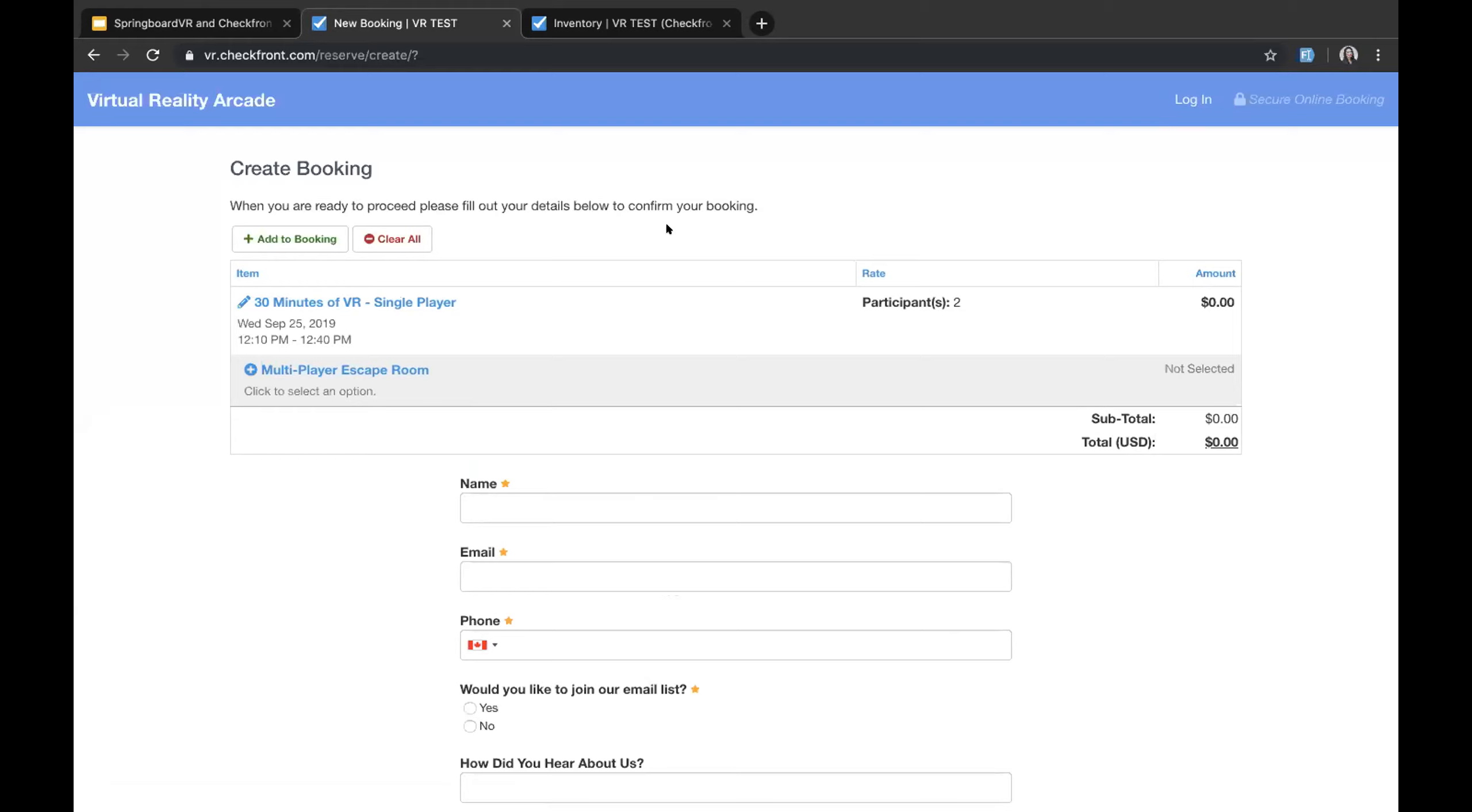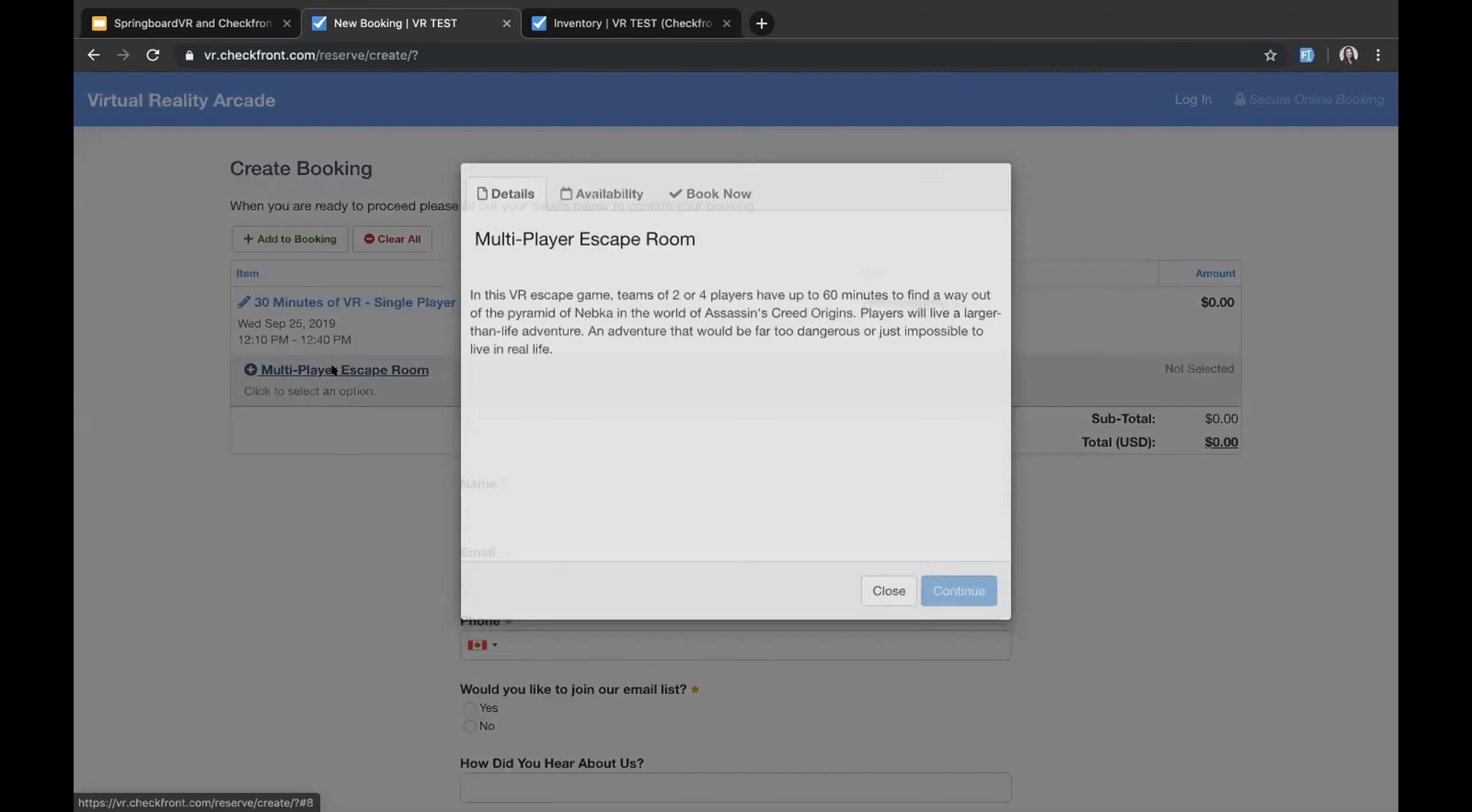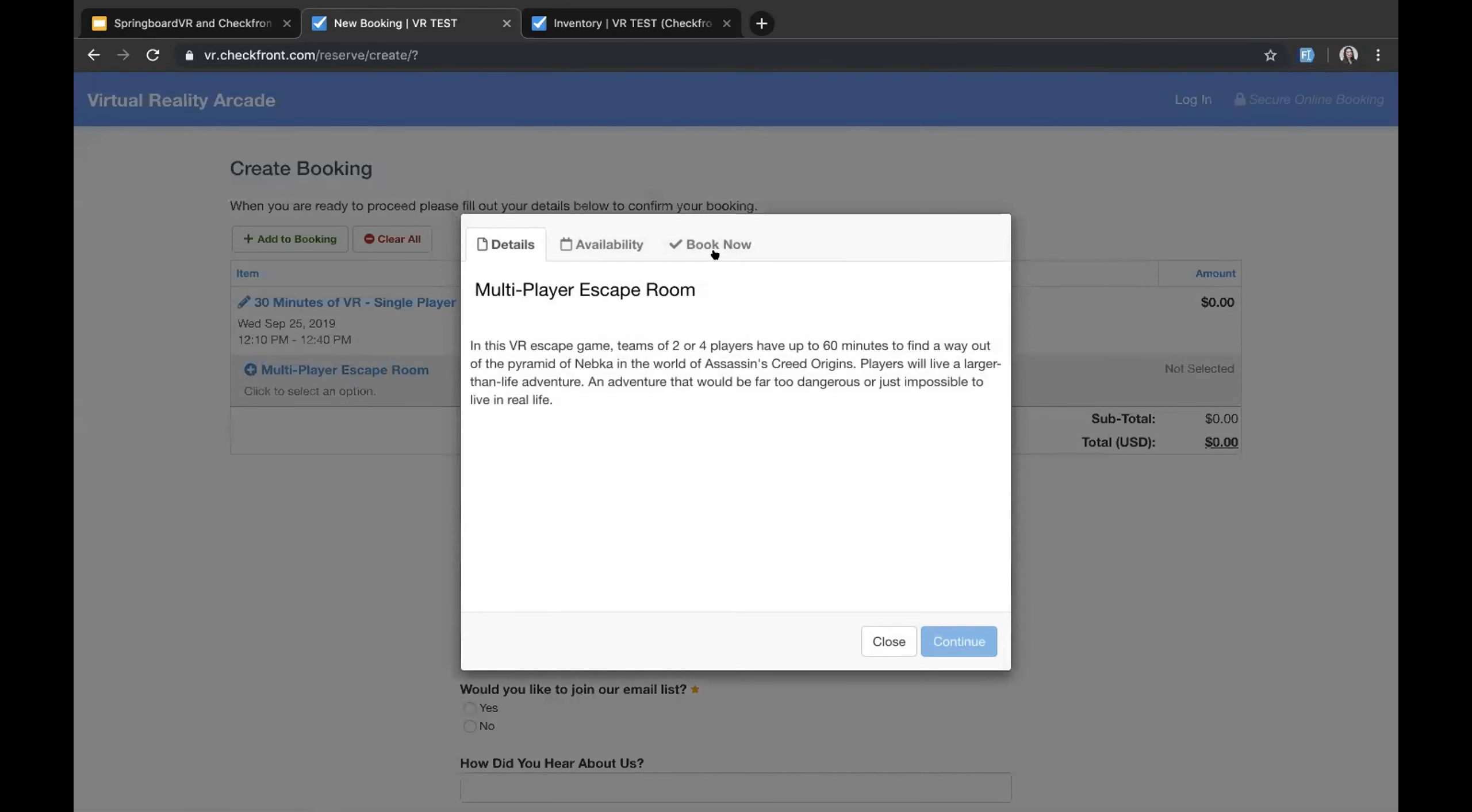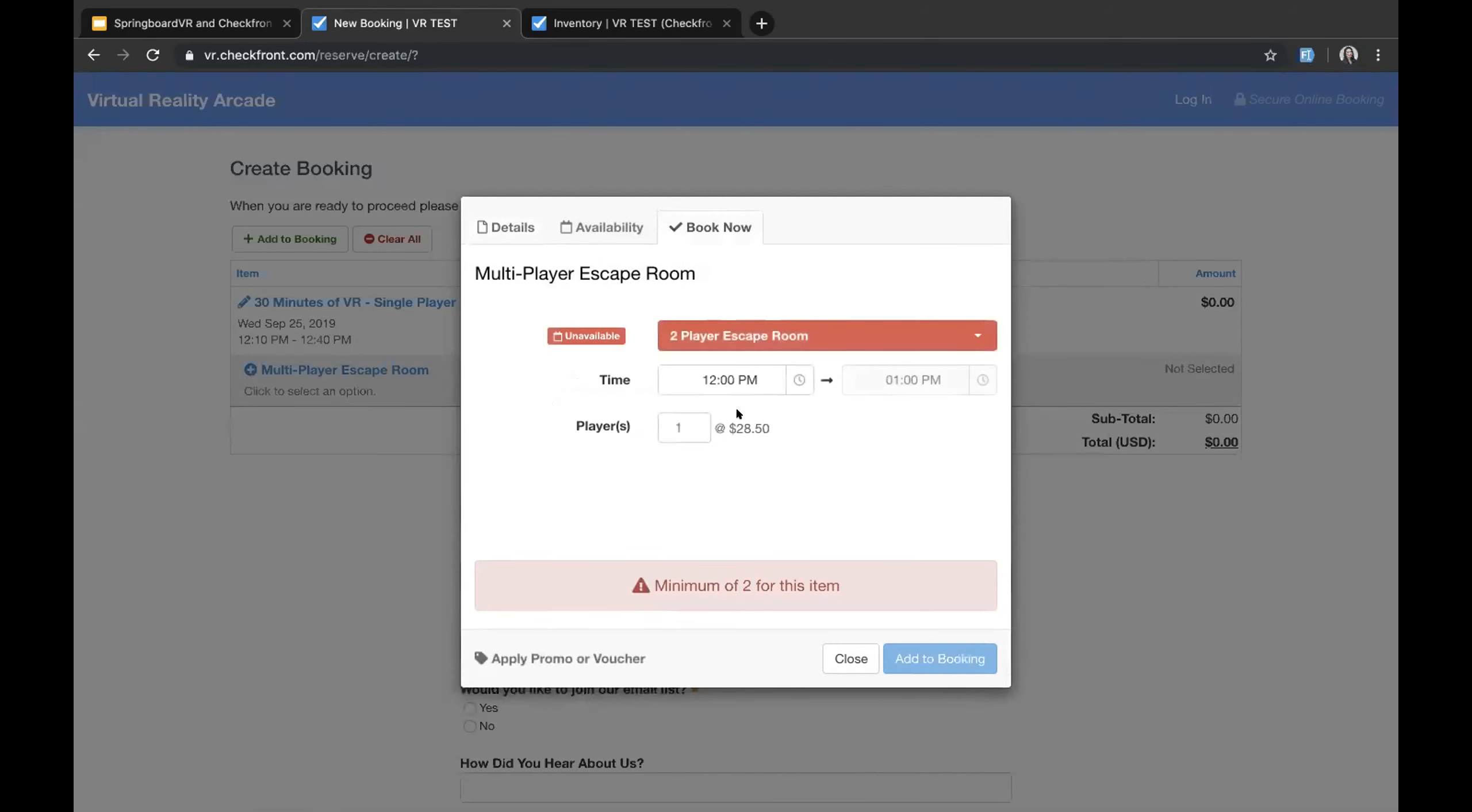And then we can select our participants. Everyone has their own way of doing this. Some people track the stations, other people track participants, which then equates to a station per participant. So we can choose how many participants we would like. At this stage we would then apply any promos or voucher codes if we had any. I can then hit continue. And then what will happen is our booking form will show here.